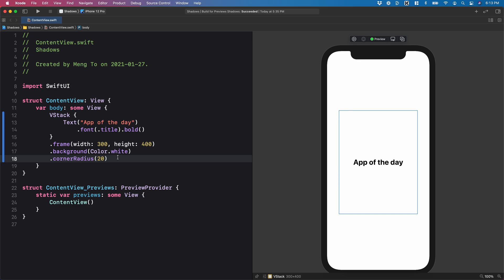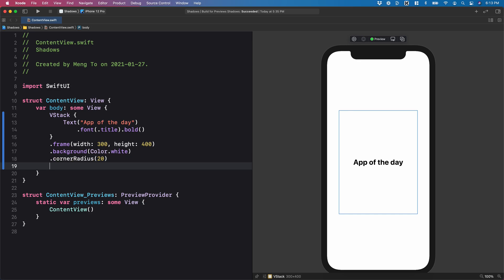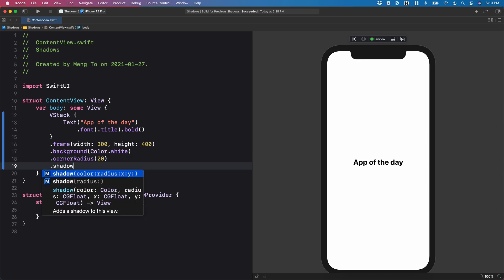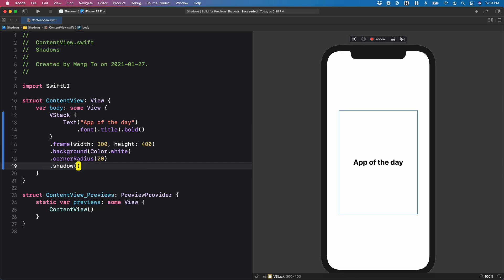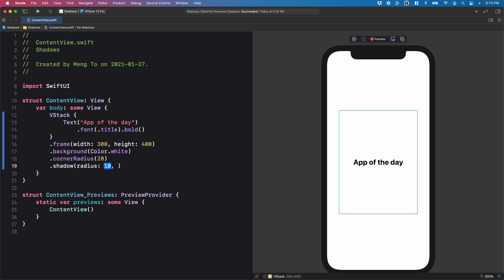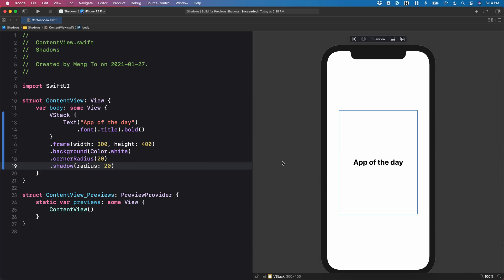So let me add a drop shadow. Dot shadow. Parentheses. I'm going to set the radius to 20. And now you can see the drop shadow.